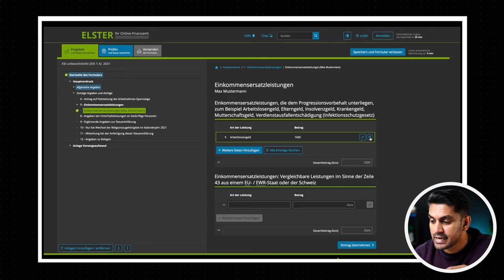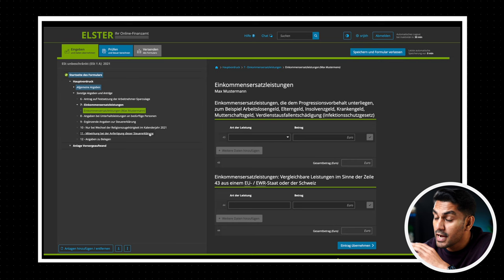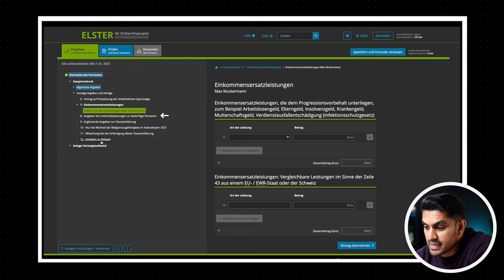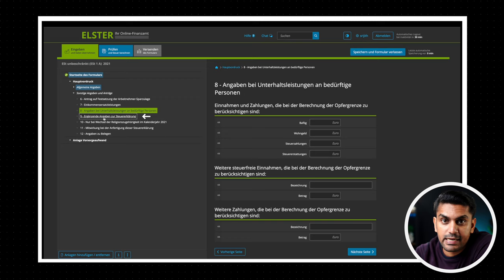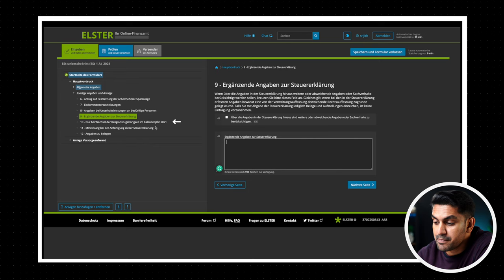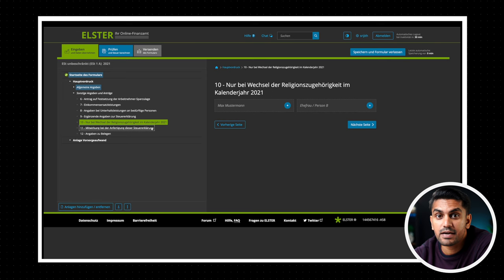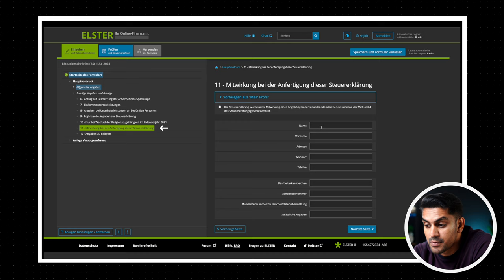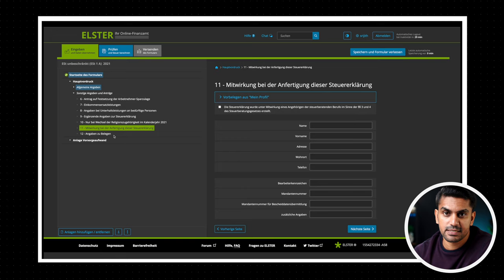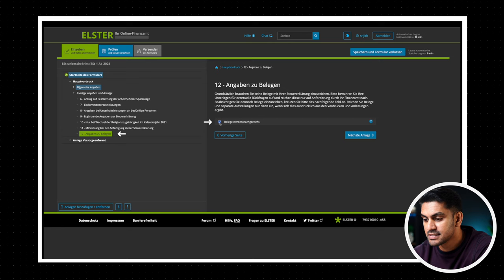Now the remaining sections are not common use cases, so I'm not going to explain them in detail. Section 8 must be filled if you financially support someone or a household. And if you want to communicate extra information to the tax office to consider along with your tax return, then you can do it with section 9. Section 10 must be filled if you have changed your religion in the calendar year of filing the tax return. If you receive direct personal help from someone to file the tax return, then you could enter it in section 11. But remember that unauthorized help with the tax return is a punishable offense. You usually don't have to attach any receipts unless the tax office asks for them. But if you have attached anything, you can specify that in section 12.